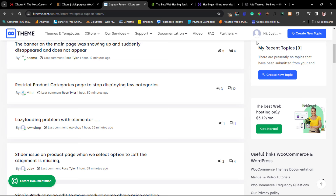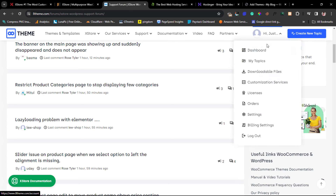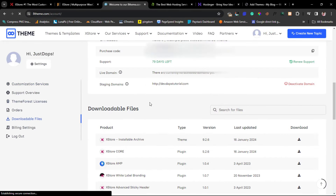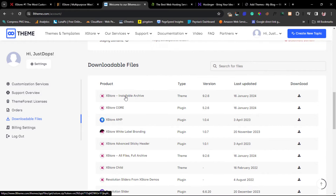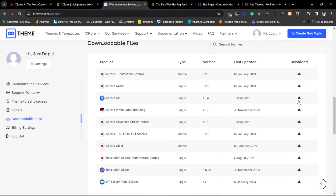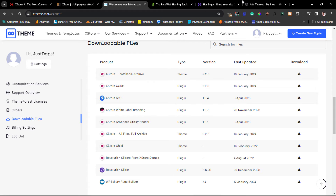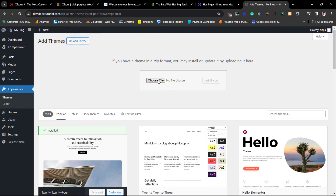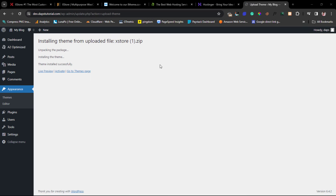If I come to my eTheme account and go to the dashboard, I can see my license there and all my downloadable files — including the XStore installable archive, and even AMP files for XStore if you want AMP. I already have the theme downloaded to my computer. So I'll upload it: choose my file, select the XStore theme, and install it. The plugin is installed and the next thing is to activate it.